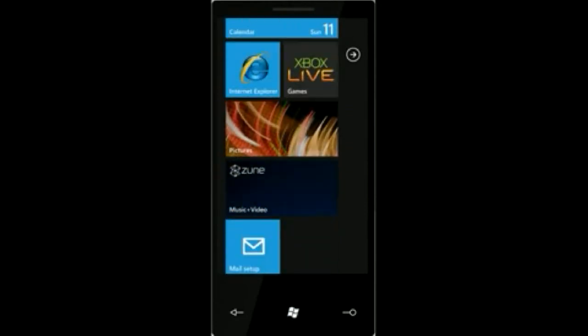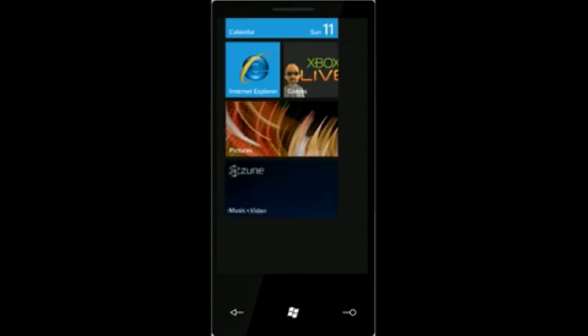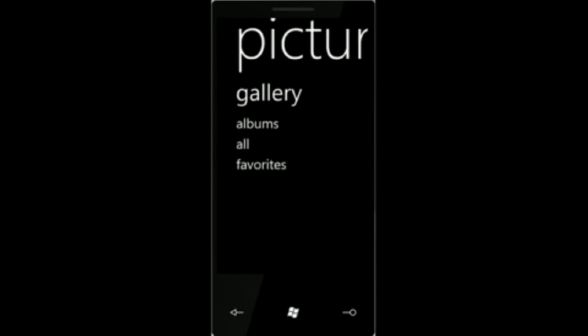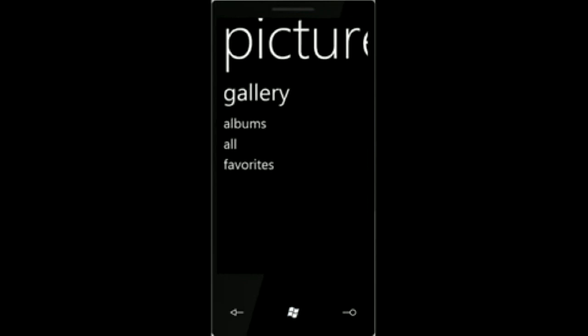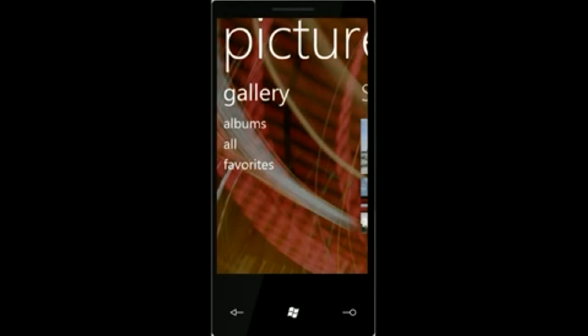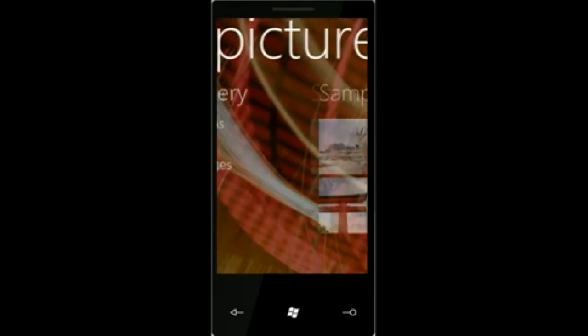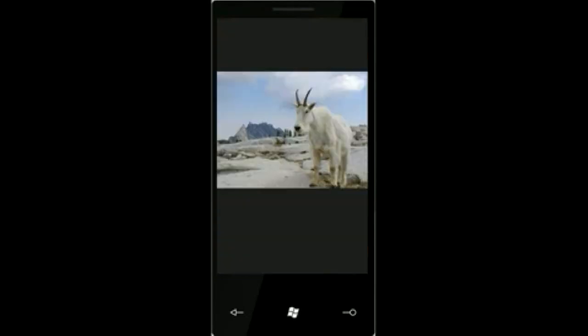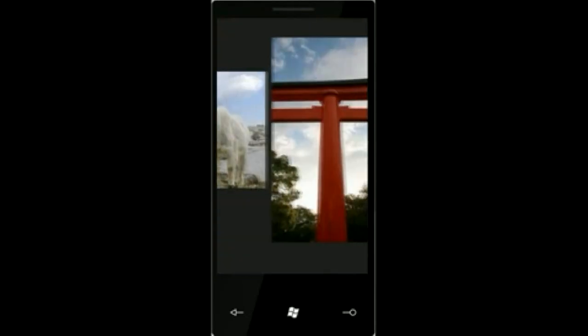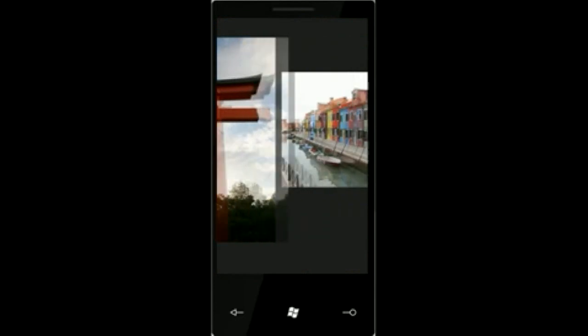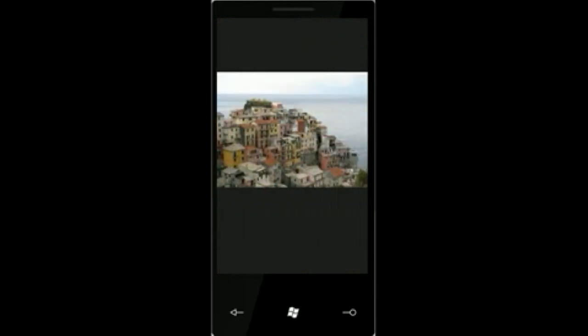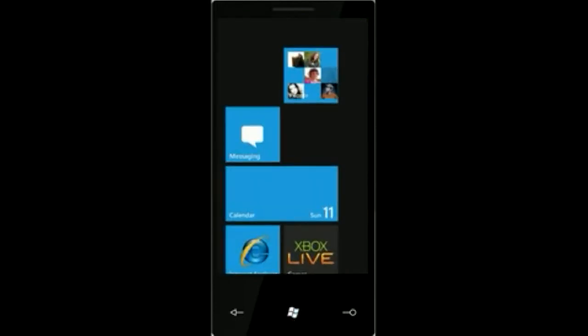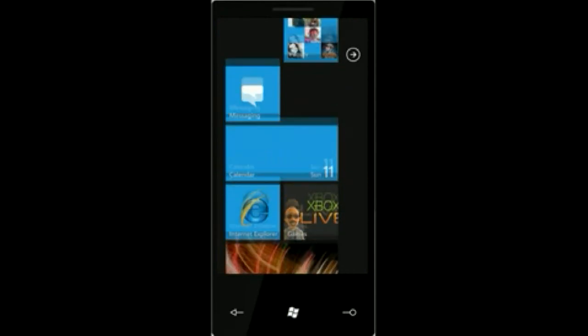The phone will come with full Facebook and Windows Live integration, so you'll be able to comment on any activities that your friends have done on Facebook or Windows Live, and you can also comment on their pictures right from the Pictures Hub or from the People Hub. You'll be able to keep in contact with the people you love or hate.